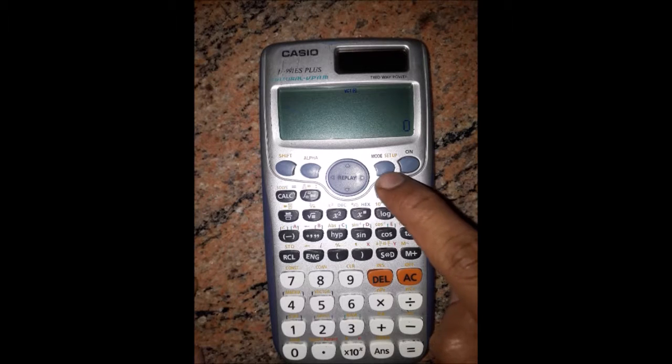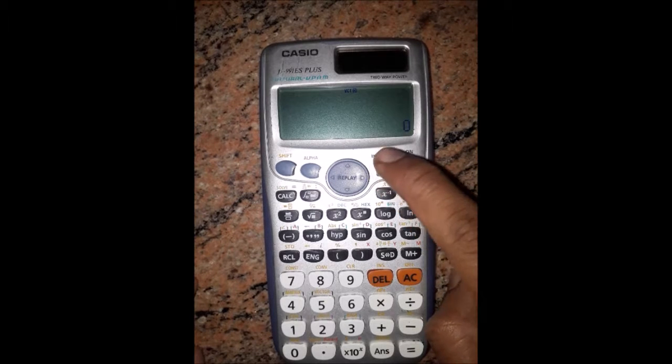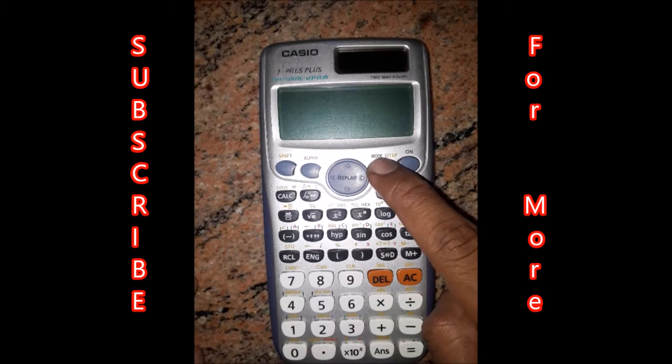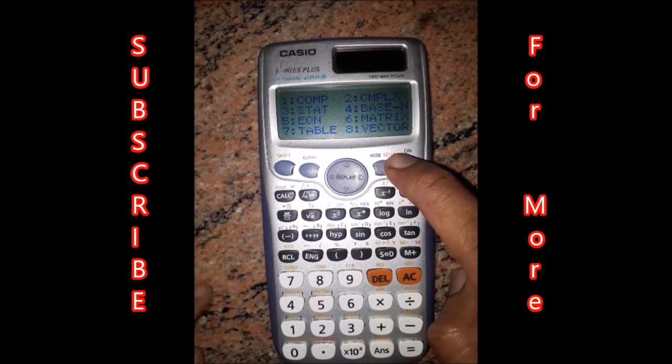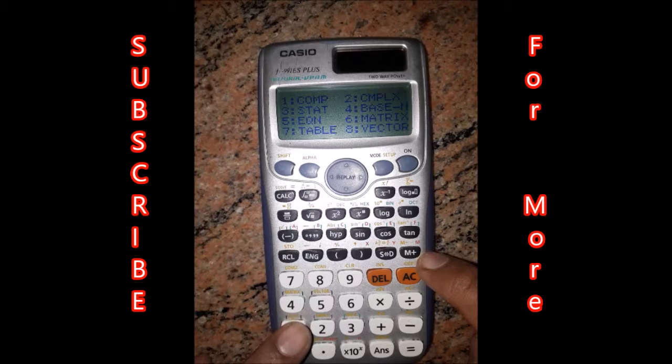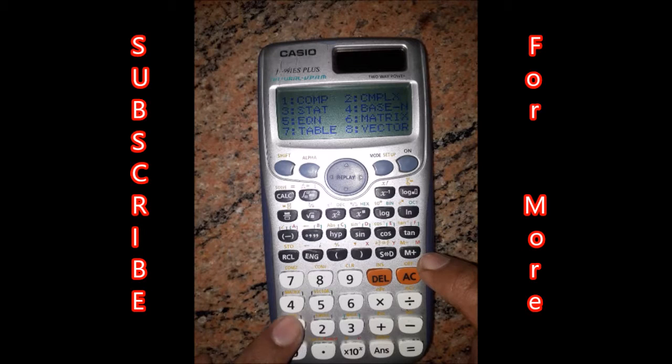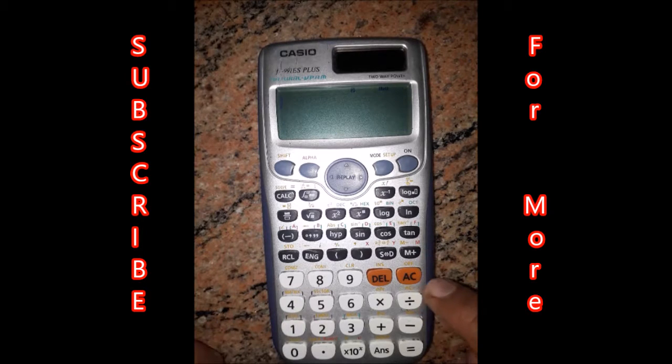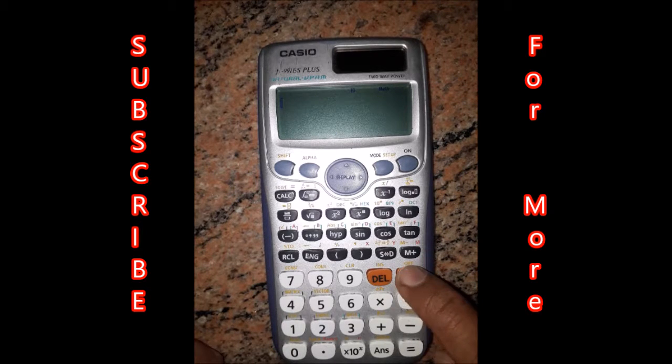Don't forget to reset the mode. Press mode, select composite, and press AC.